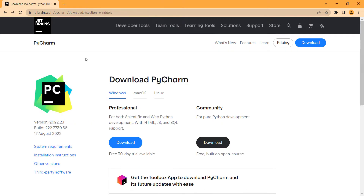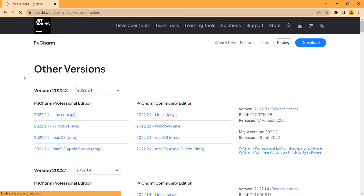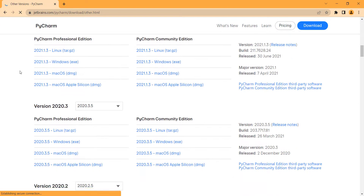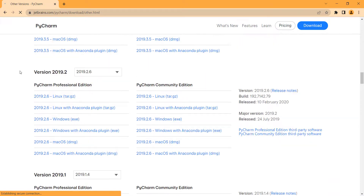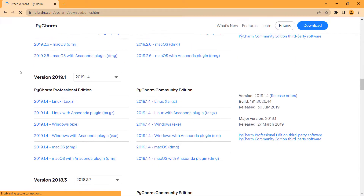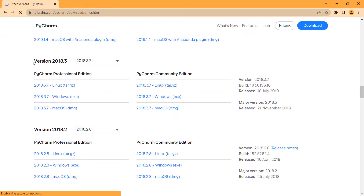If you have a 32-bit Windows, you cannot install this version. You should install other versions, so you should click on 'Other versions.' The latest version you can install on 32-bit Windows is 2018.3, so remember that.